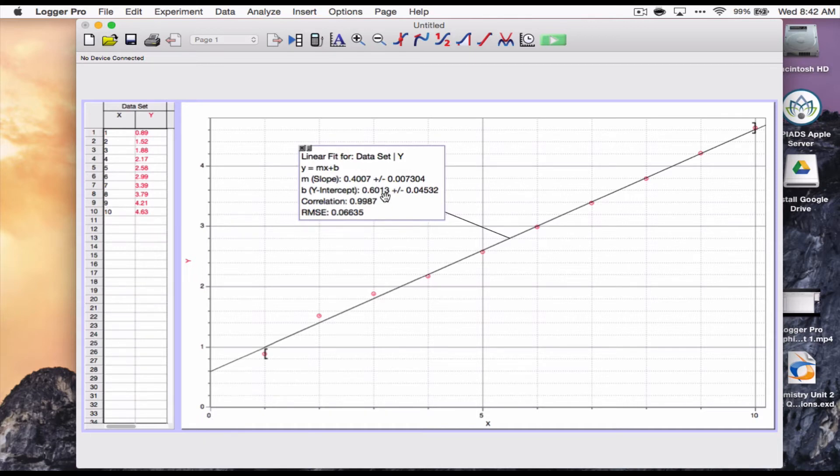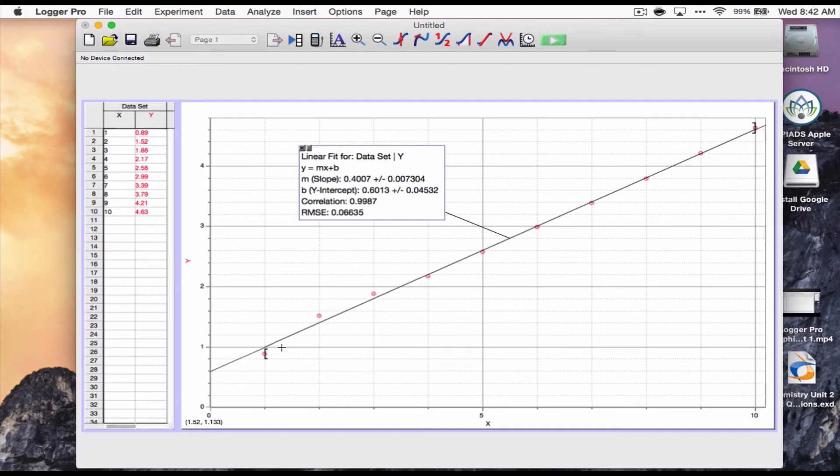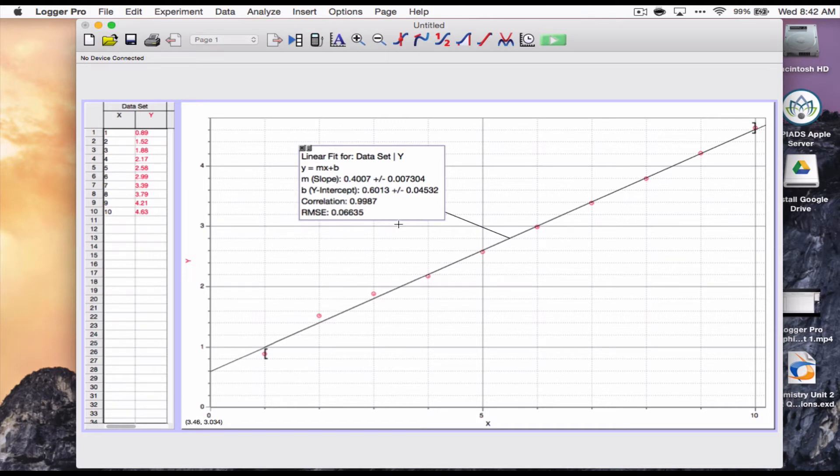I think I also mentioned that in one of my previous Excel and graphing videos about what it means by the correlation. Very quickly, if the correlation is close to one or negative one, depending on if it slopes up or down, that is a really good fit to the data. If it's close to zero, that means it's basically random and there's no real correlation between the x and y variables, whatever they are. So this is pretty close to one. It's looking very linear. I've got a slope and a y-intercept. All looks pretty good. I can use this for my equation.